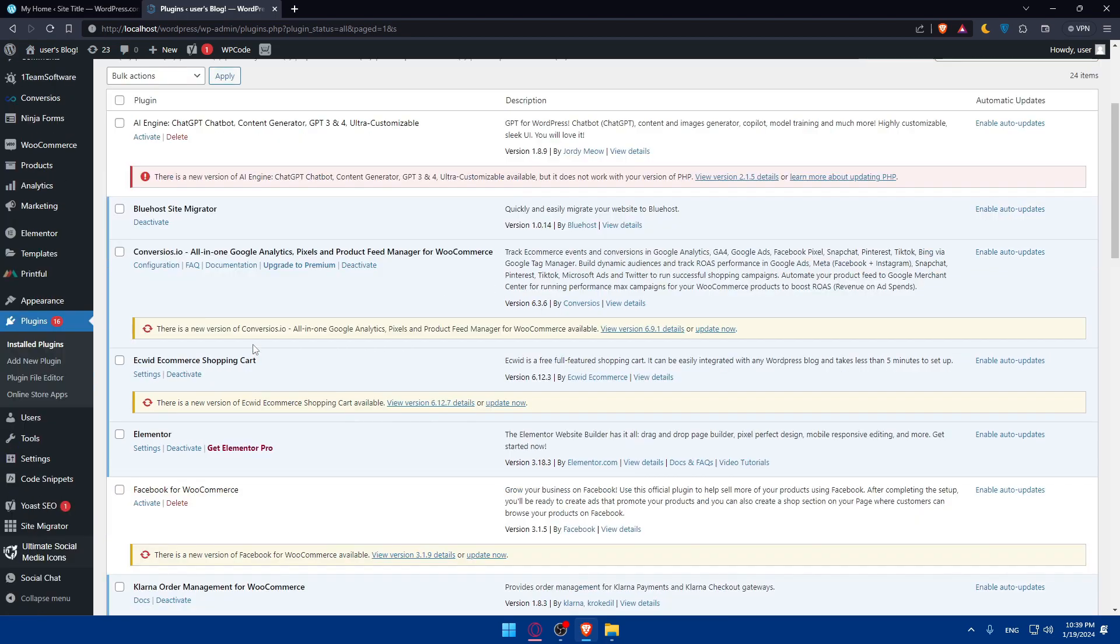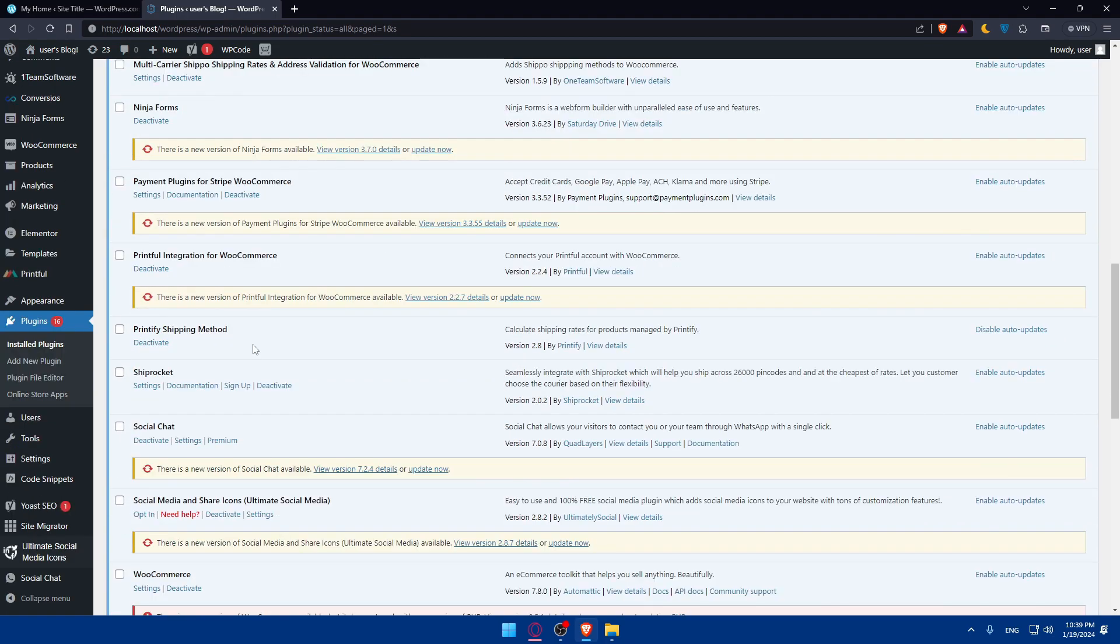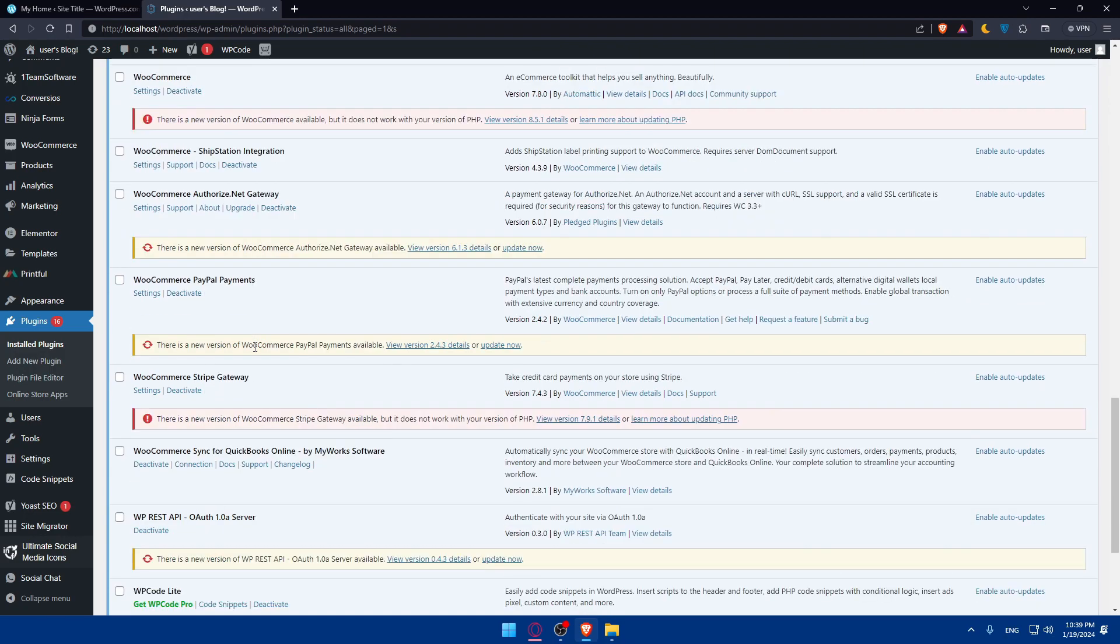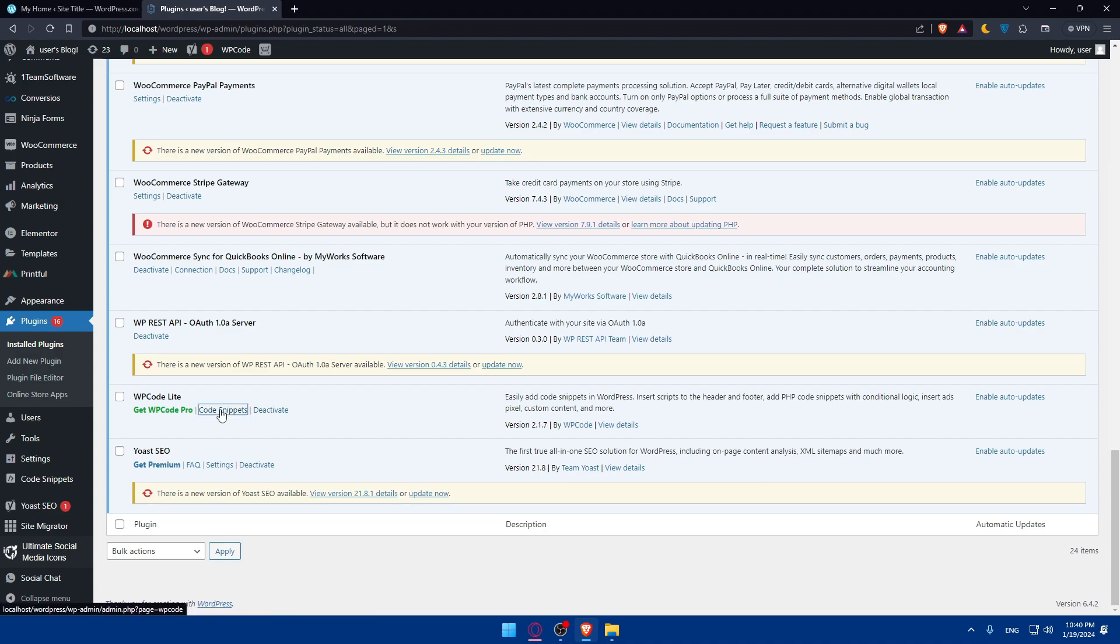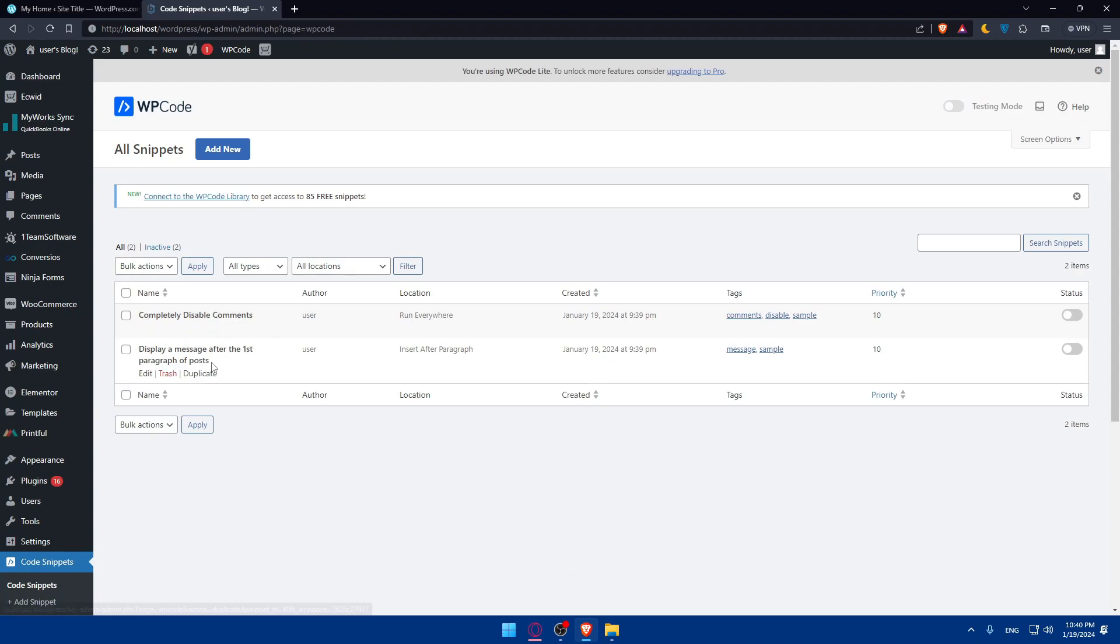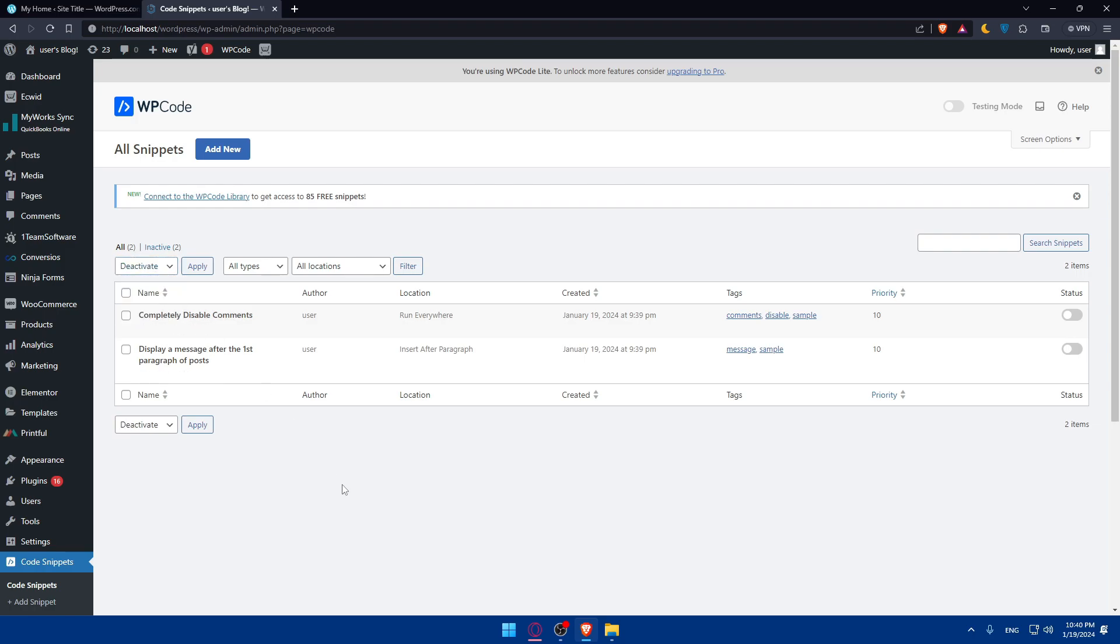We'll have to go and scroll down to look for it. It should be this one, WP Code Lite. You'll be able to activate it here whenever you want. Here, you'll be able to see the code snippet. Click on it. As you can see here, completely disable comment, display message after the first paragraph of post. You'll find here bulk action, trash, activate, deactivate, whatever you want, and whatever you have.